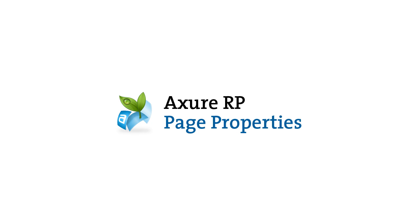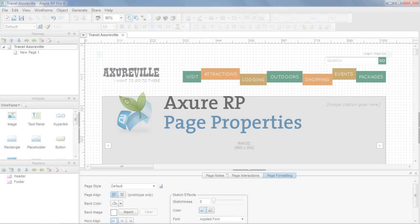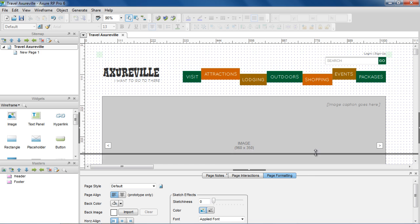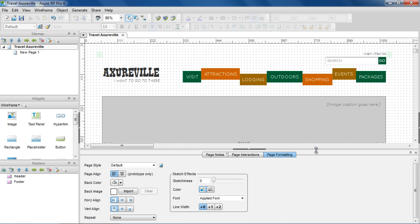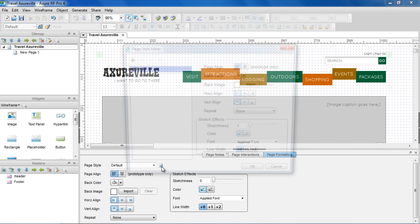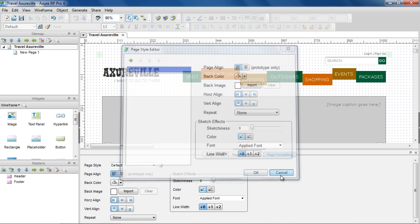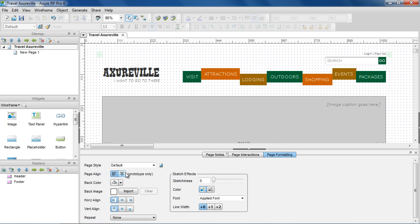In this video, we'll cover how to edit page properties like backgrounds, sketch effects, and guides. The Page Properties pane is below the wireframe. In the Page Formatting tab, you can open the Page Style Editor dialog to set up styles to use across pages, or you can edit properties for just the current page.